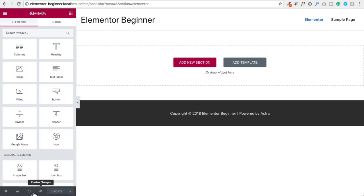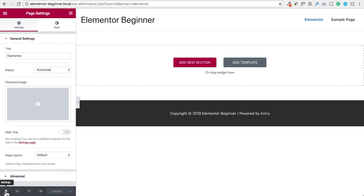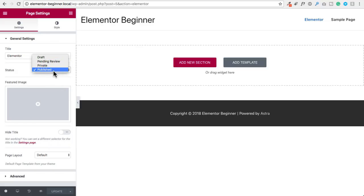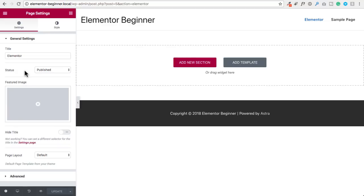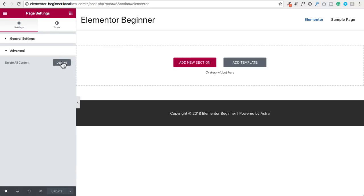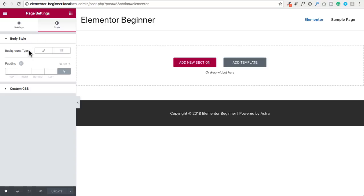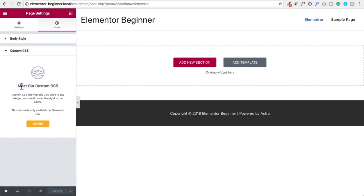Now let's go over some of the settings on the bottom bar. First we have the settings icon — when you click on this, these are mostly the page settings. You can change the page name, change its status from published to draft, set a featured image, and if you wanted to start your page with a fresh slate, clicking on advanced reveals a delete button that will delete all the content on the page. Next, clicking on the style icon lets you set a background color or gradient, manipulate padding and spacing, and for pro users, add custom CSS.